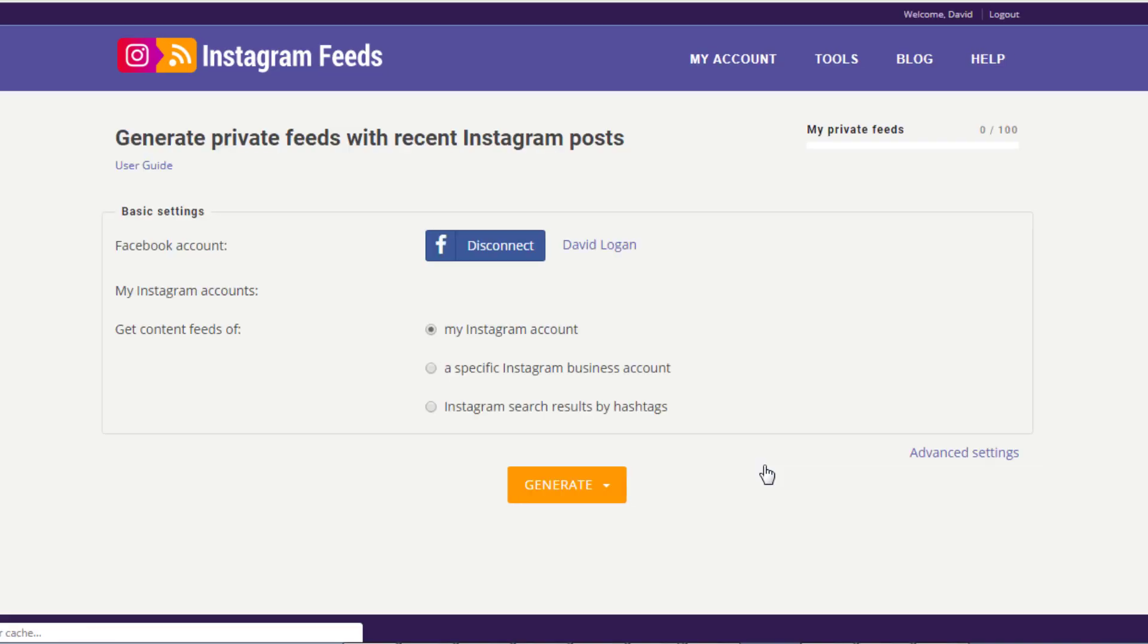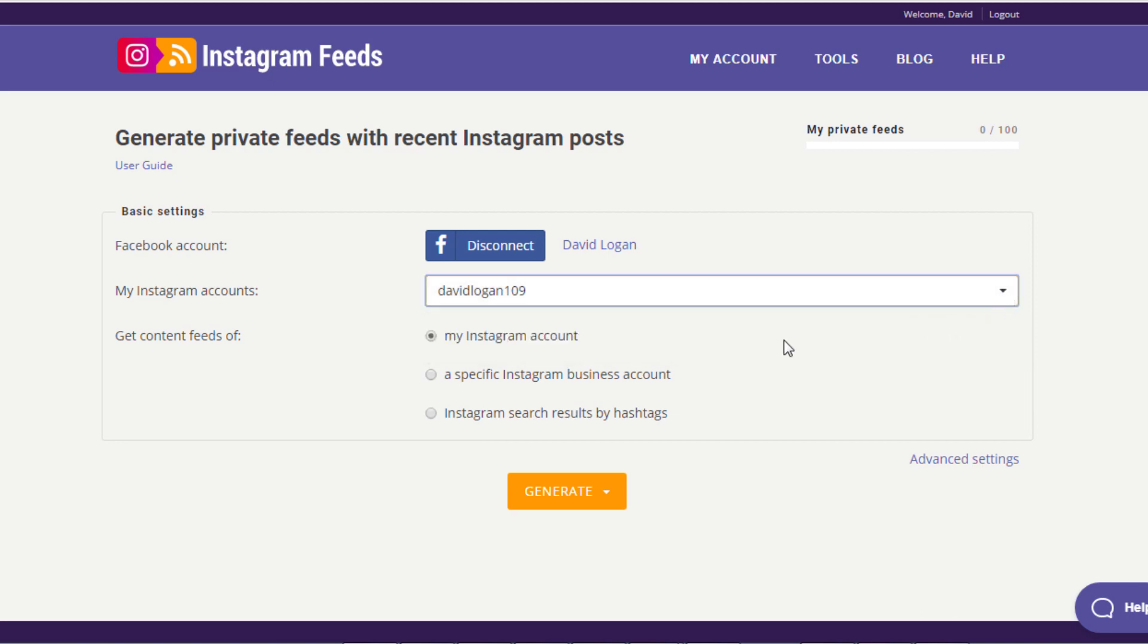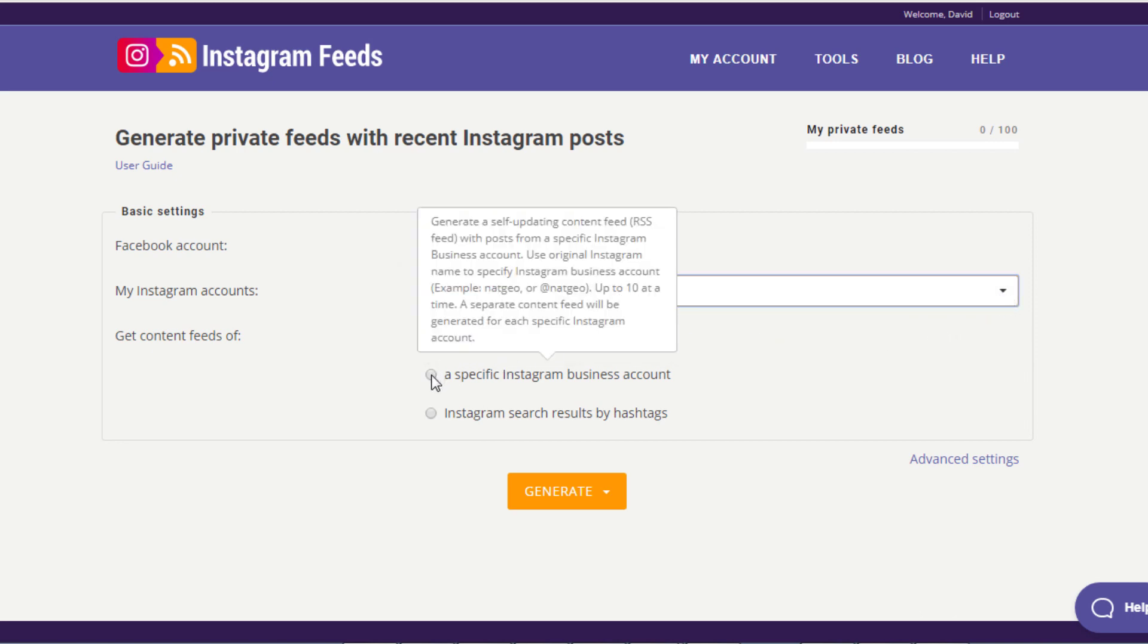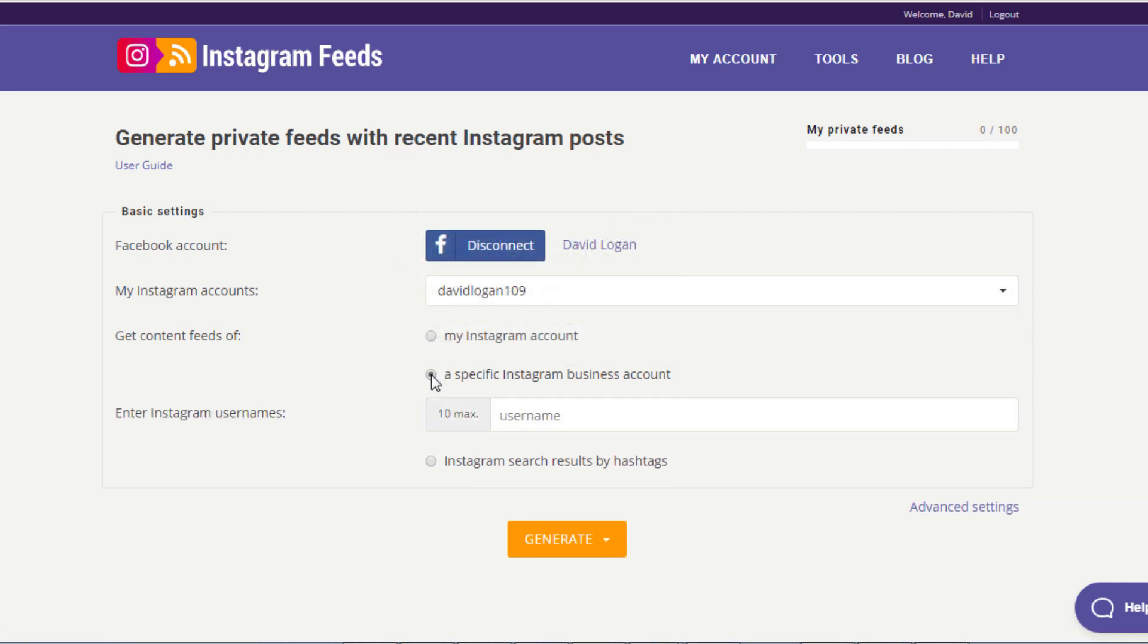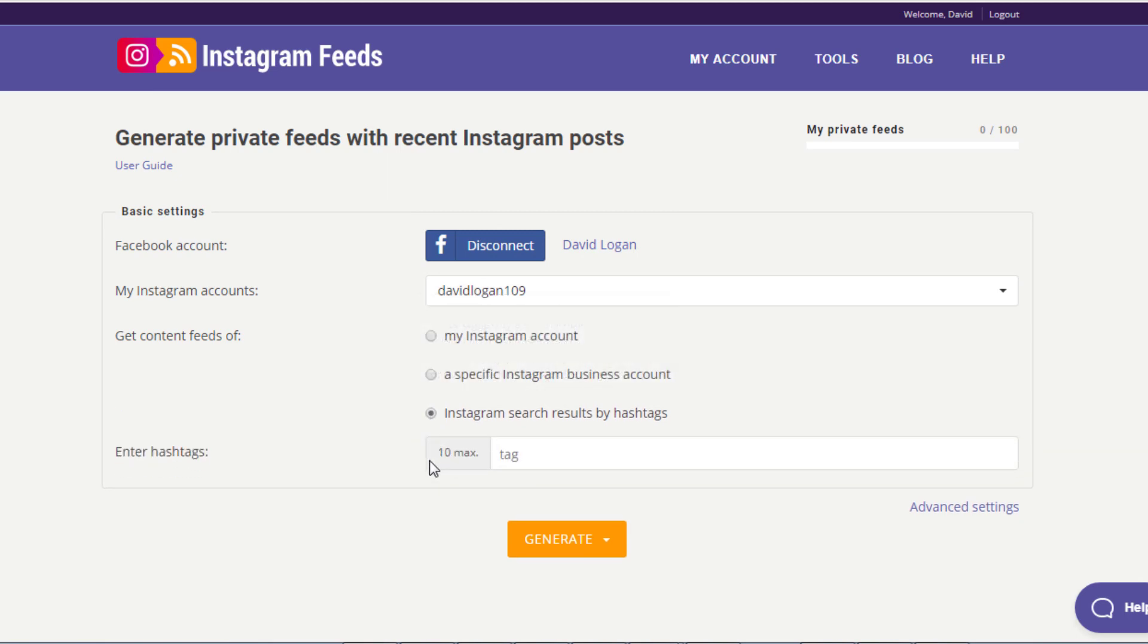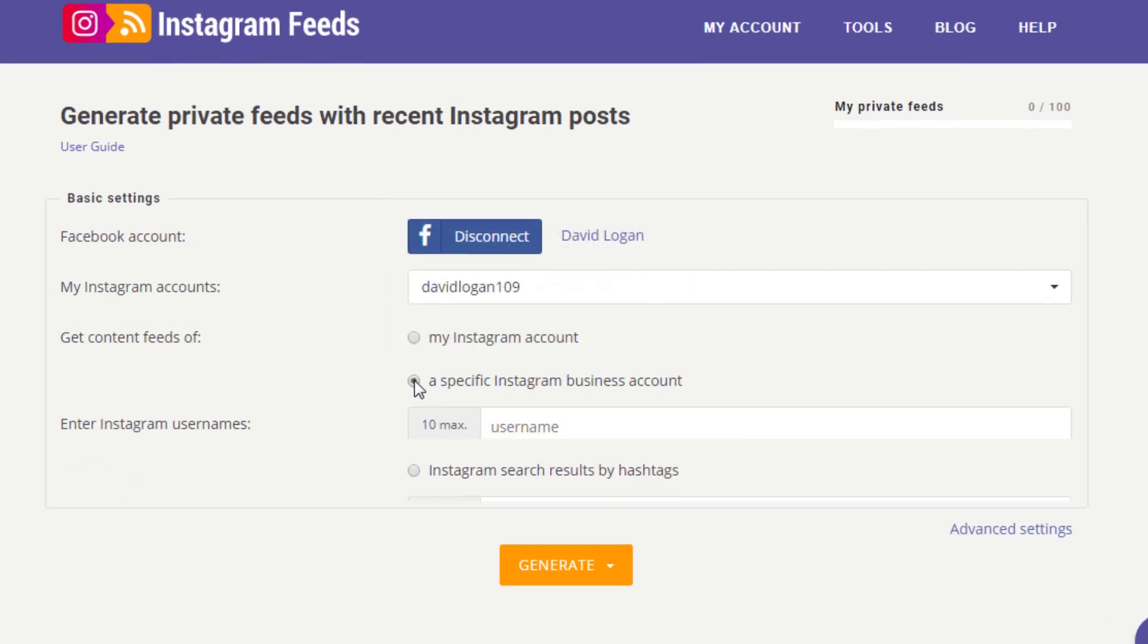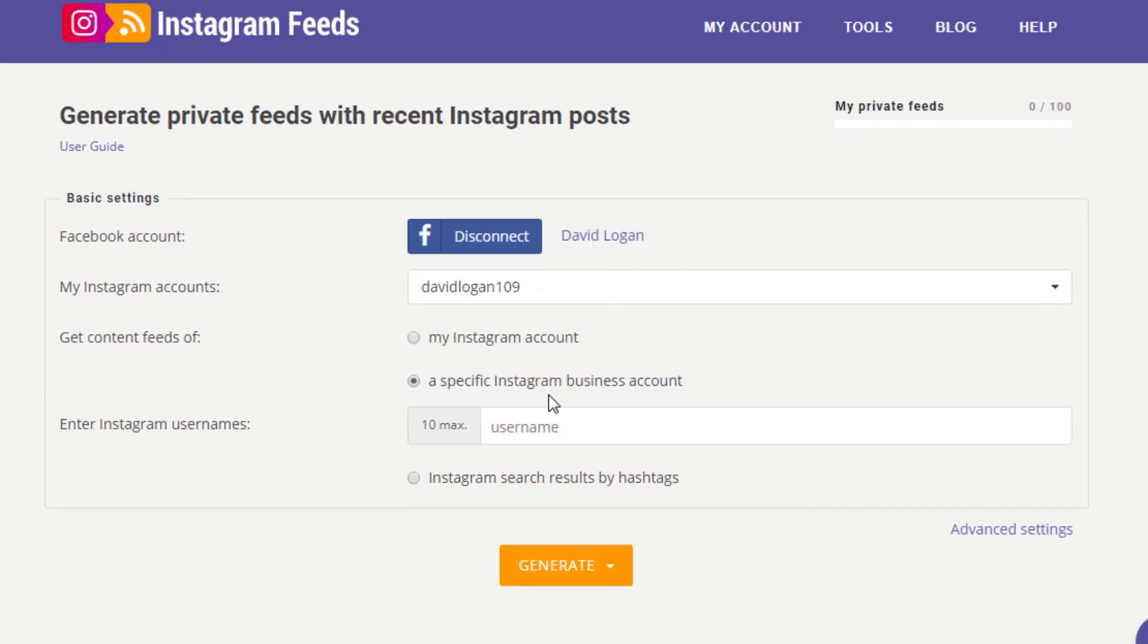Then select your Instagram account from the dropdown. Now you need to decide what type of Instagram feed you want to generate: feed of your own account, feed of any other Instagram business user, or a feed of a specific hashtag. For our example, let's generate a feed with Instagram posts from National Geographic. Enter their Instagram username in the text field.